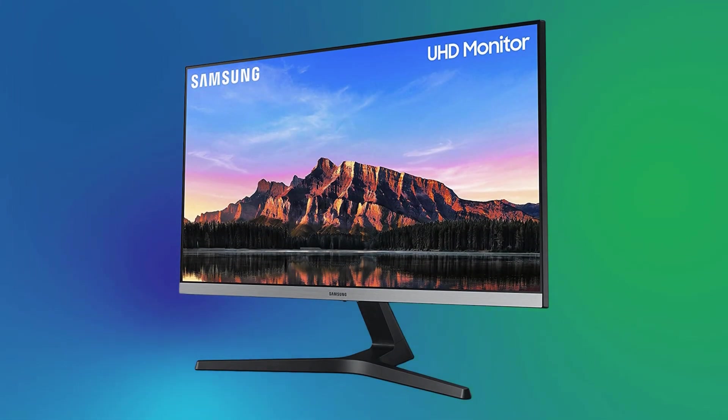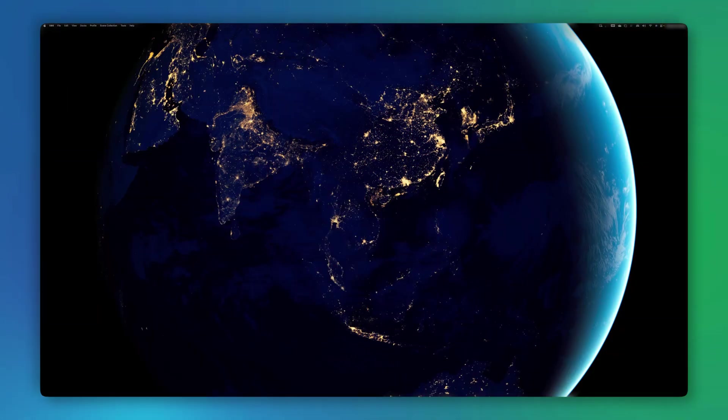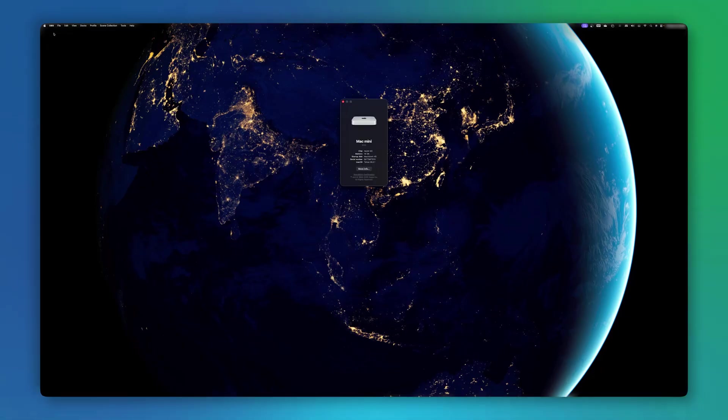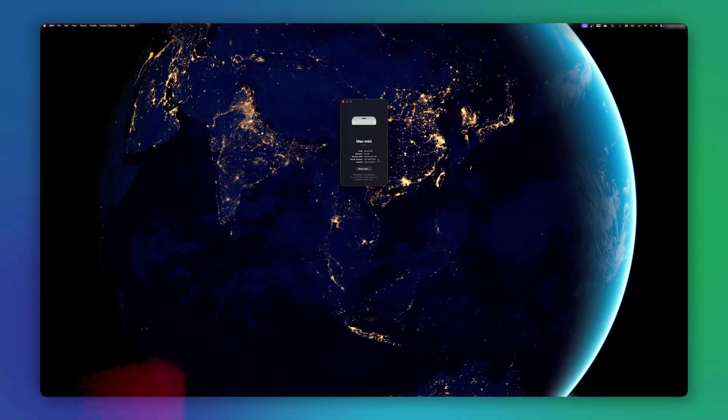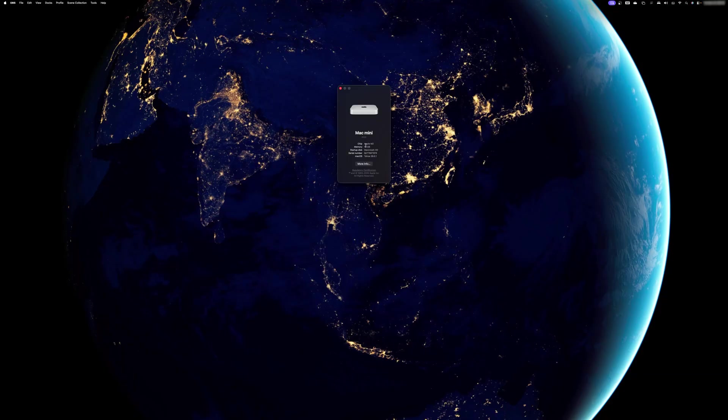So you got a 4K monitor for your Mac, but when you start it up for the first time, everything looks tiny and small, and for some folks it is barely readable. Well, this happens because macOS shows the full 4K resolution by default. It looks sharp, but on a 27 inch screen everything shrinks.